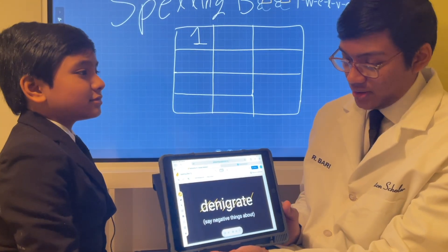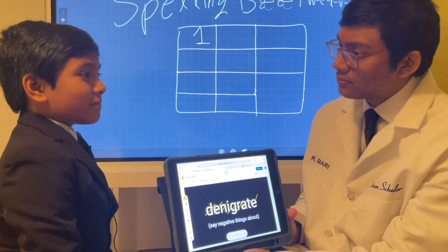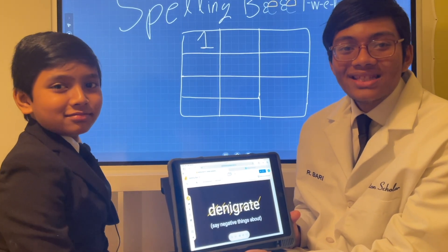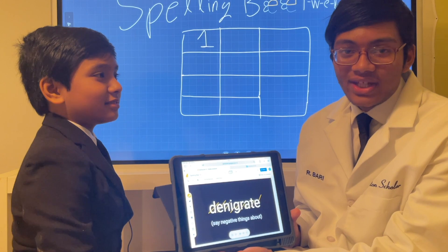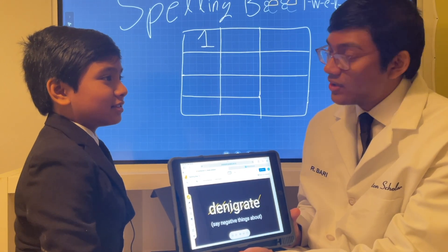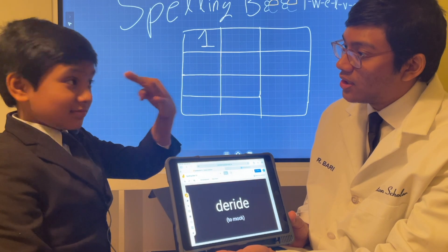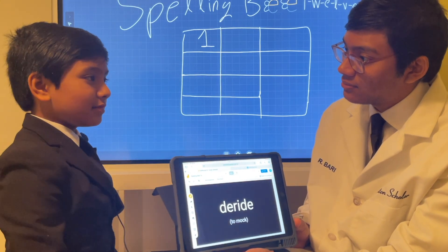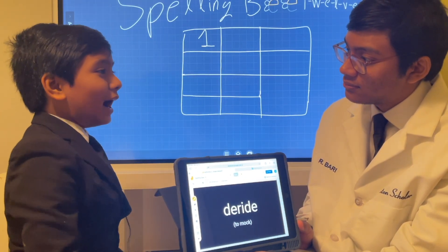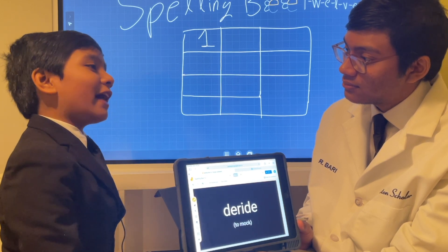Now, what is the definition? Denigrate means to say negative things about, which political opponents often do. Next word. Are you ready? I was born ready! I am denigrating you right now, in fact.